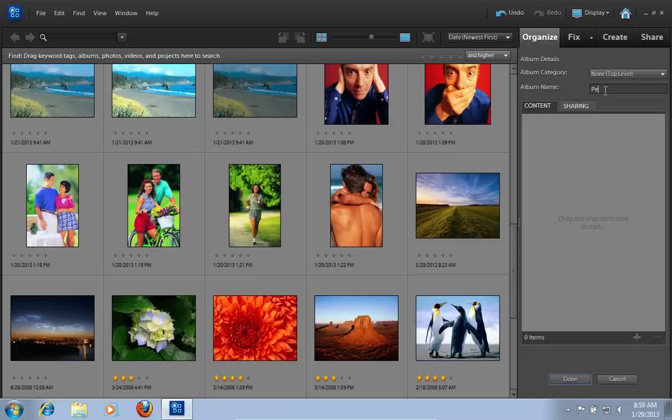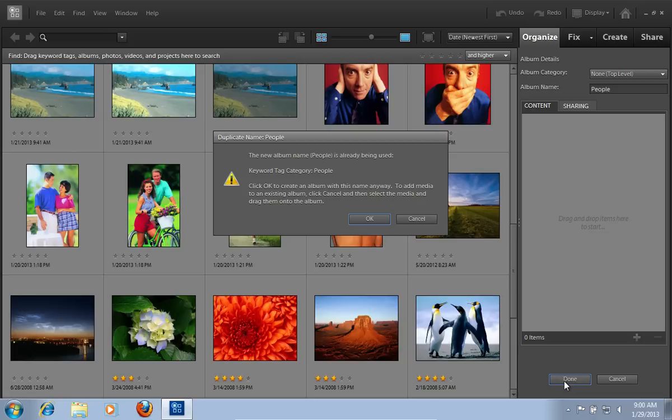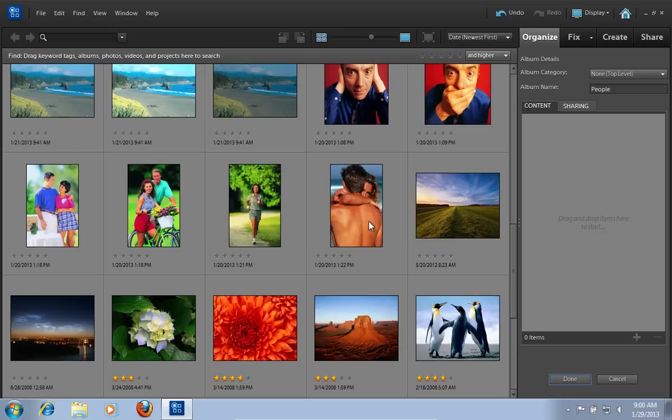Type a name to an album and press Done. If you see the warning window, press OK.